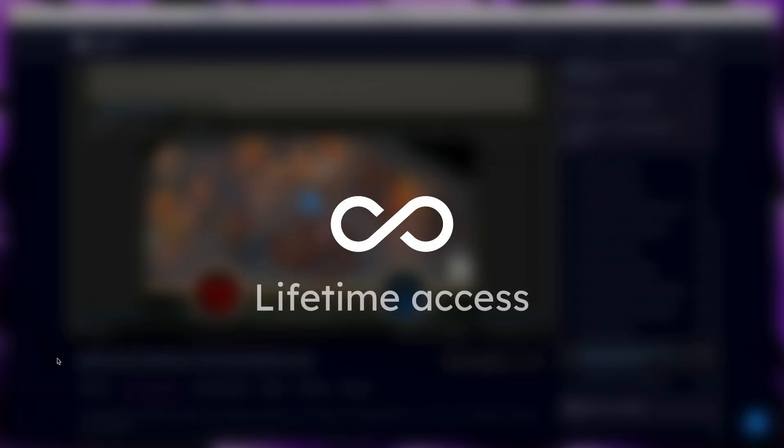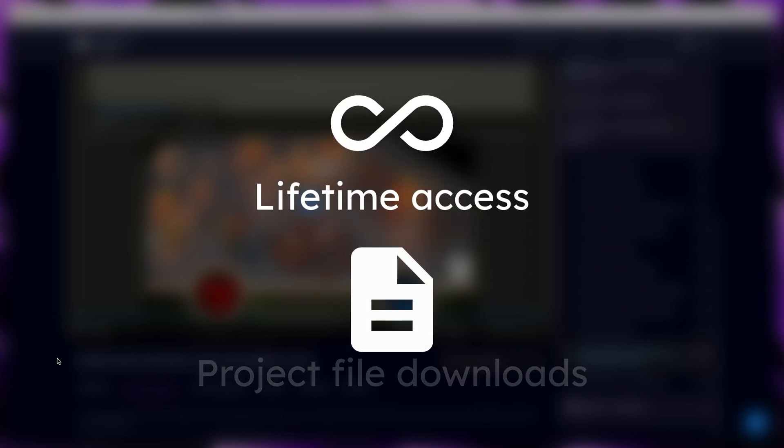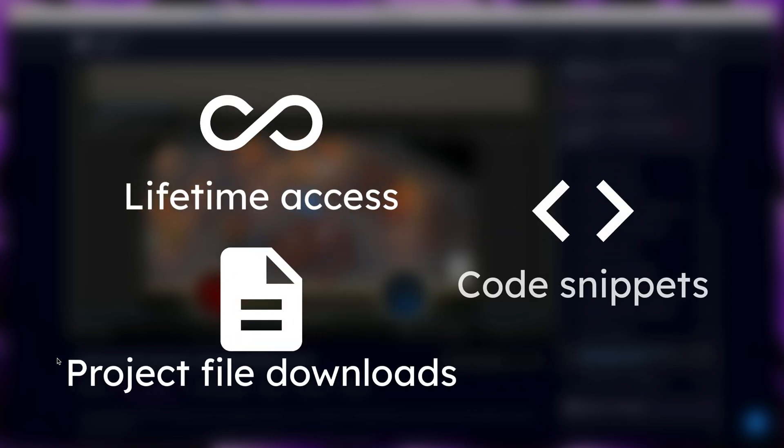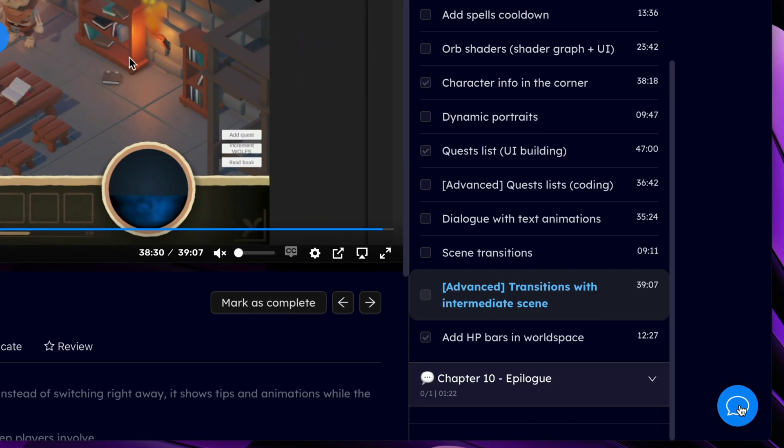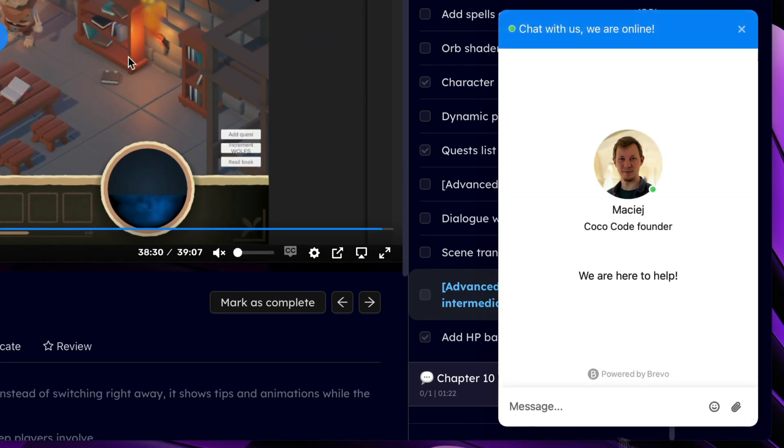When you purchase the course, you get lifetime access, no subscriptions there, as well as project file downloads, code snippets, and my support, where you can message me anytime, here in the corner, and I will get to you as soon as possible.